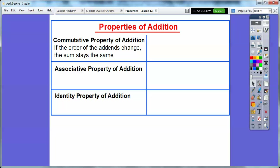The Commutative Property just says if the order of the add-ins change — the numbers that we add together, those are the add-ins — then the sum stays the same. For example, 5 plus 11 is the same as 11 plus 5. If I drive to work, I commute to work, so these numbers are commuting around the addition sign. This 5 and 11 move over — they're commuting around. So it's called the Commutative Property of Addition.